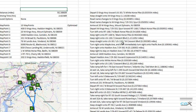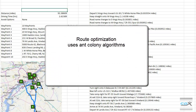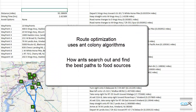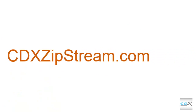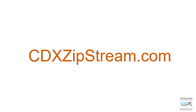CDX Zipstream route optimization uses ant colony algorithms, which are modeled on how ants in nature search out and find the best paths to sources of food. If you'd like more information about CDX Zipstream, or would like to try a free 30-day trial, please visit us at CDXZipStream.com.